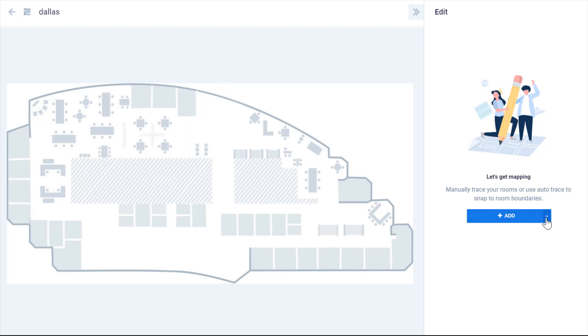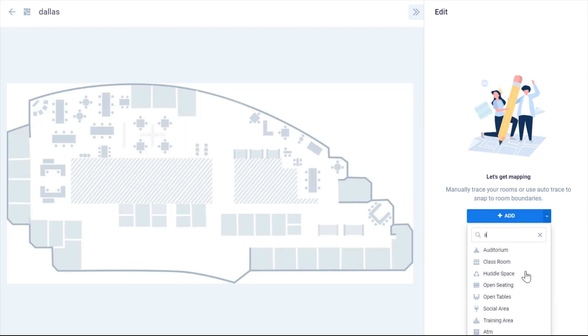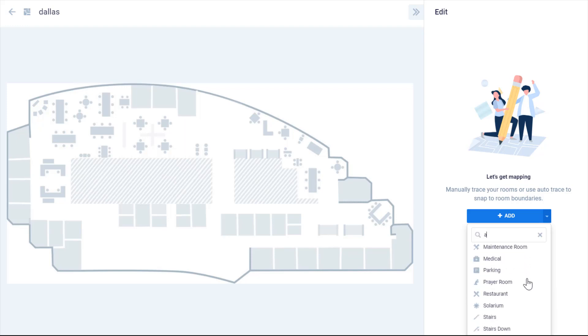Once you have loaded the floor plan, you can proceed to create points of interest. There's already a list of preloaded types of points of interest which we hope will cover your needs. We highlight the most common ones.